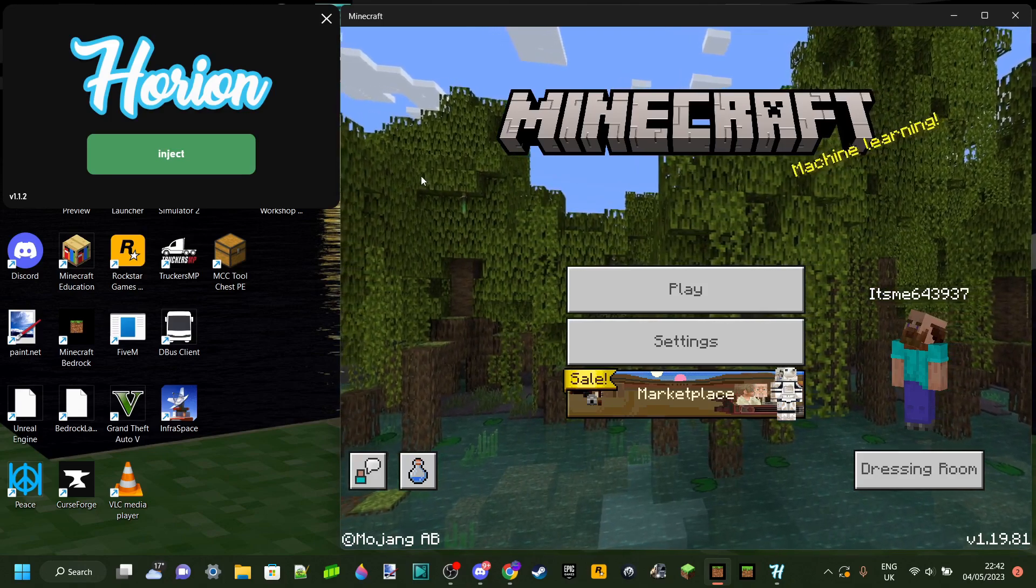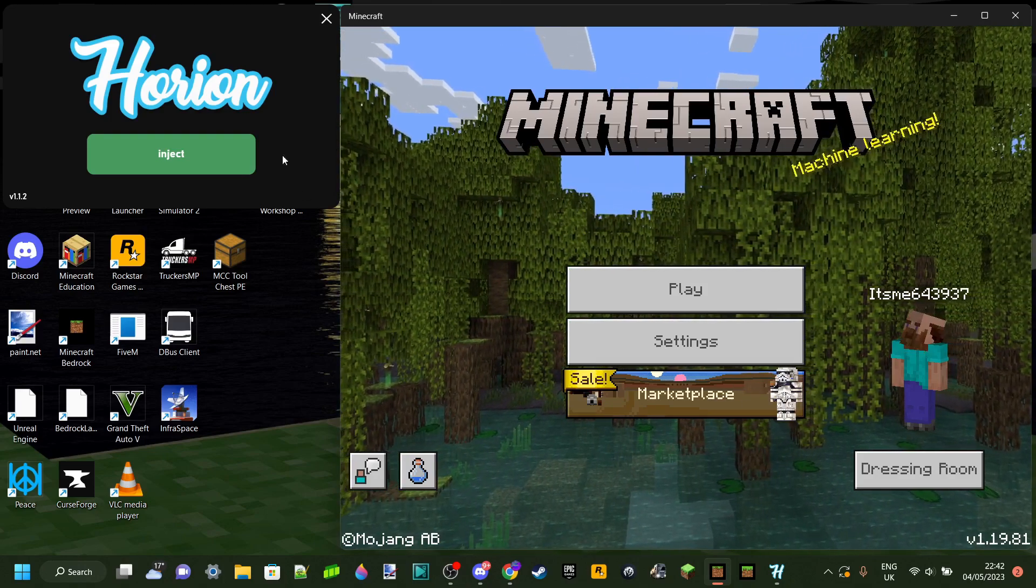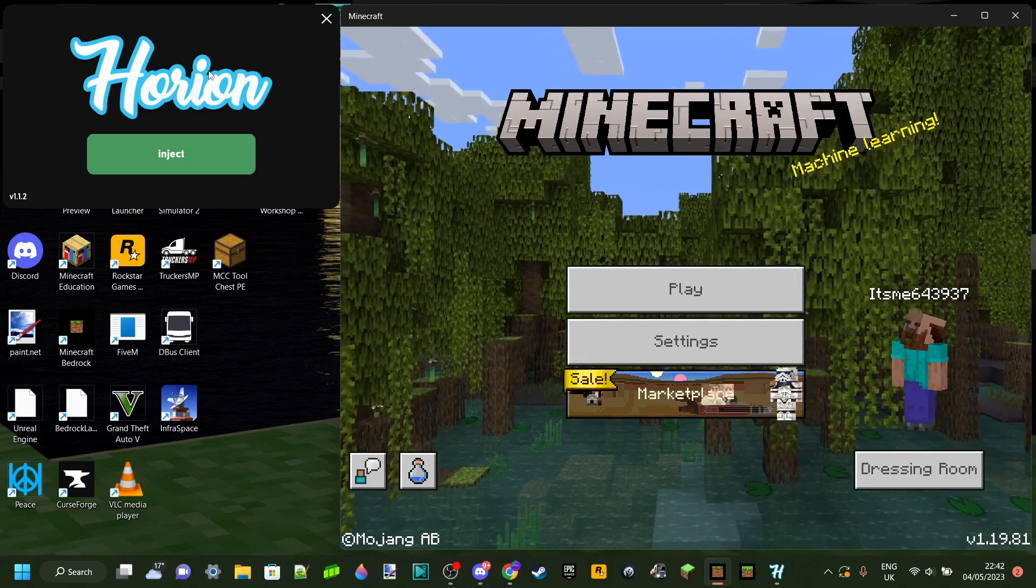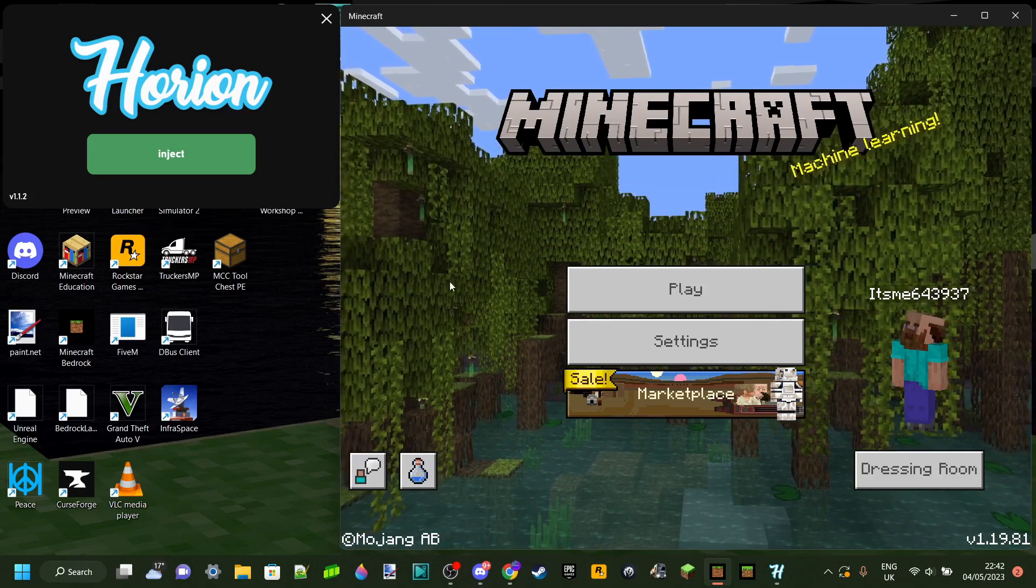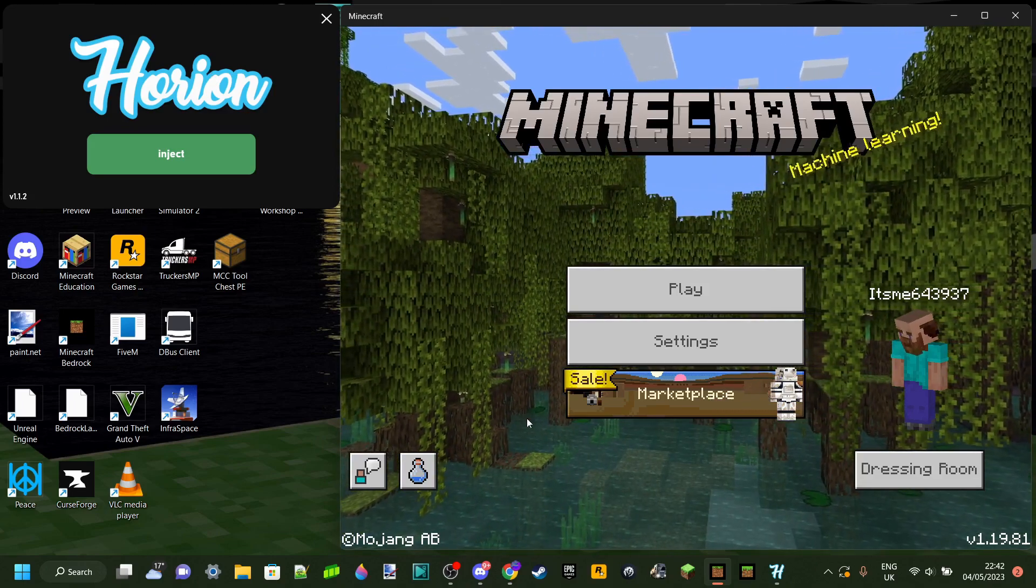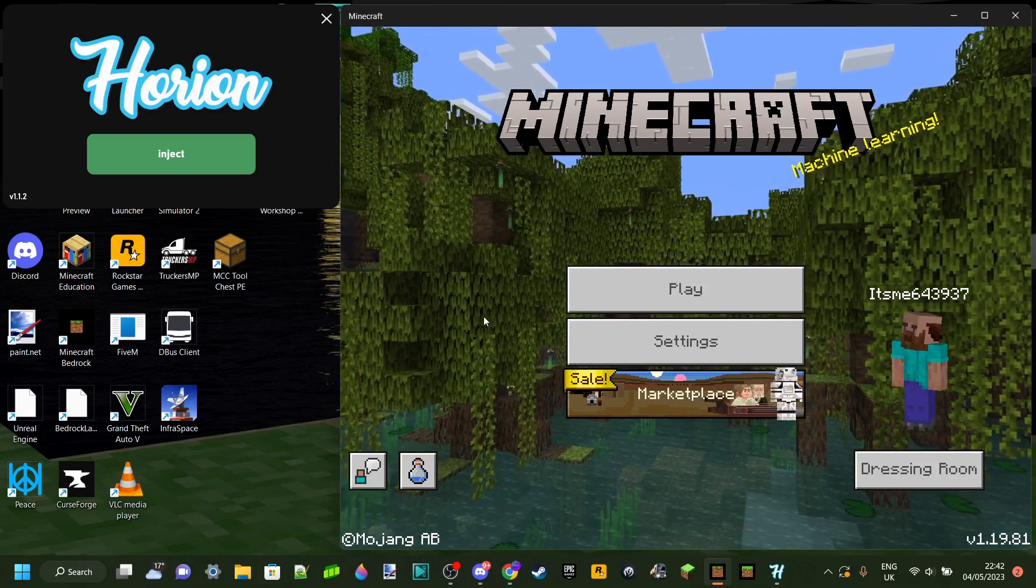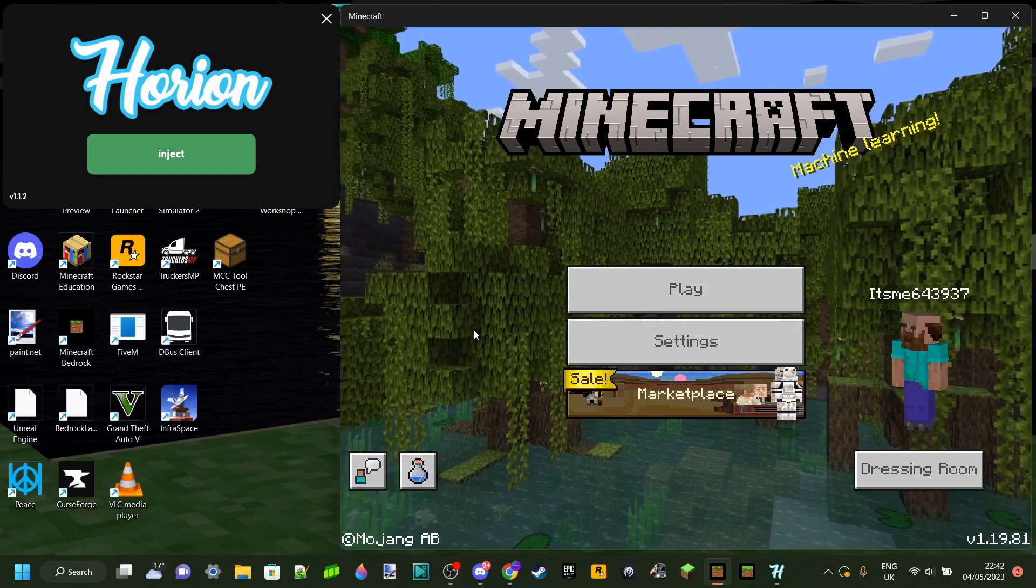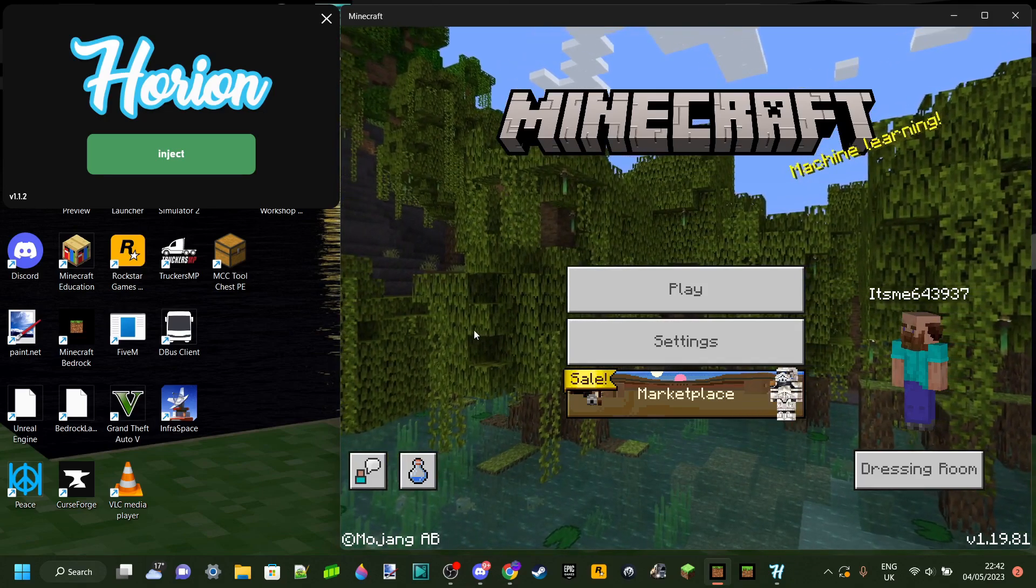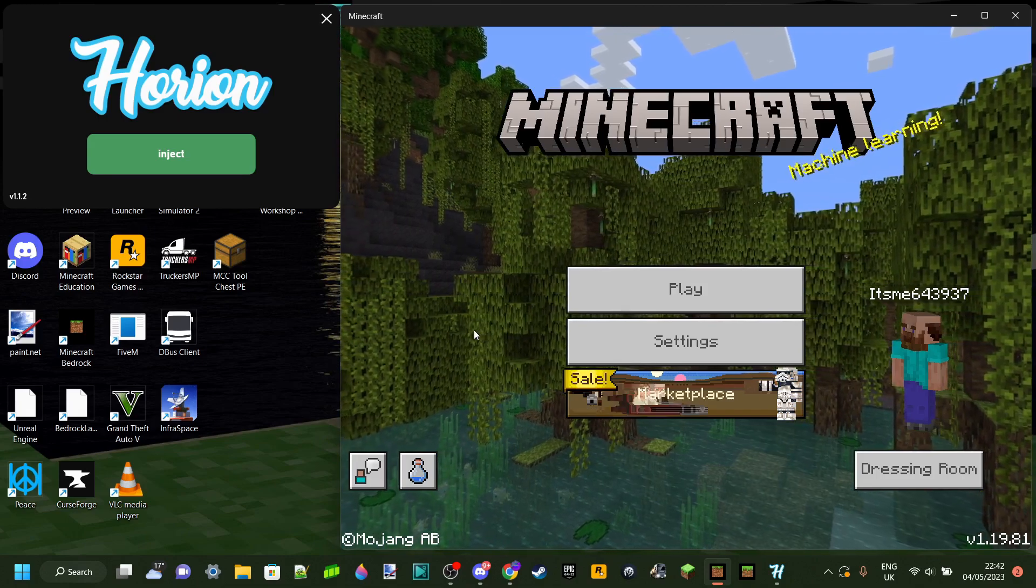And now, to use it for this version, you're just going to need to wait until Herion updates. I make a video on my channel the second that it's going to update, and you can go ahead and subscribe and hit the bell to get notified when that video releases, so you'll get notified the second Herion updates. Another way to do that is to go ahead and join their Discord server, and they'll ping you there the second it updates as well.